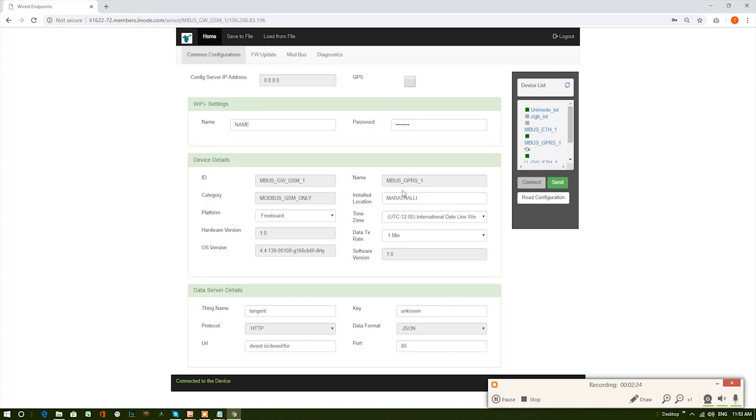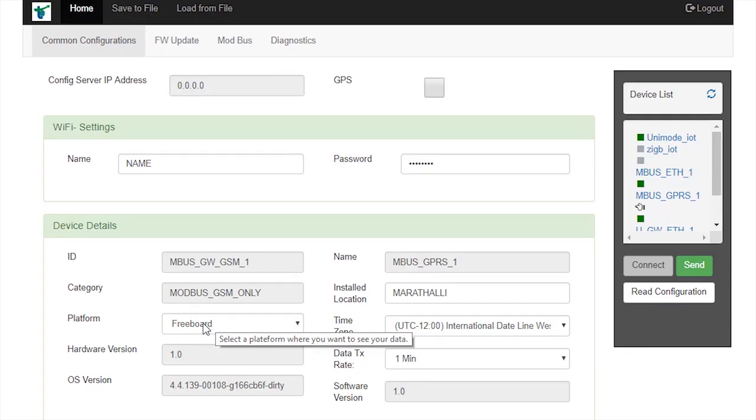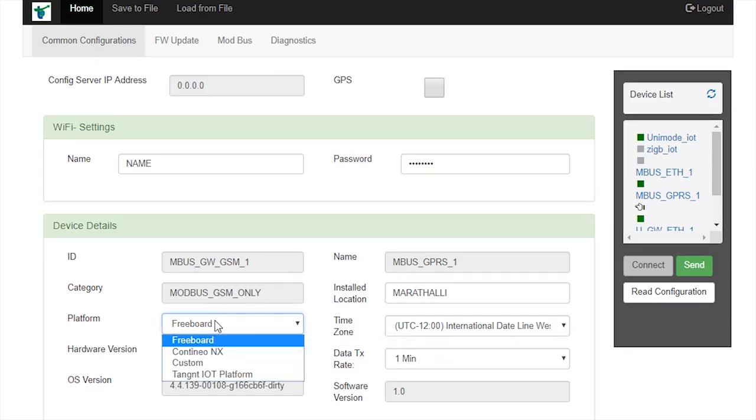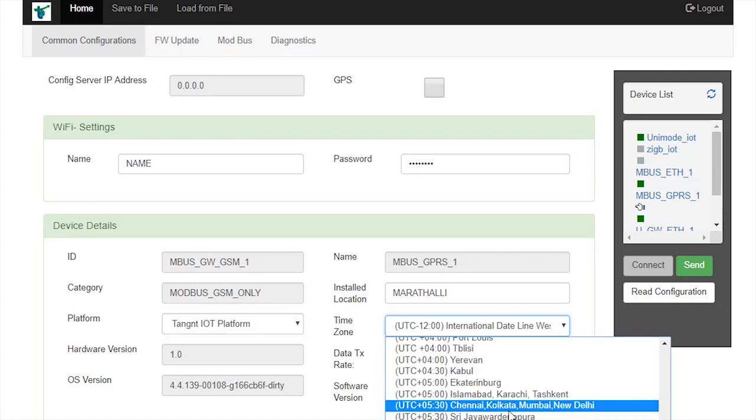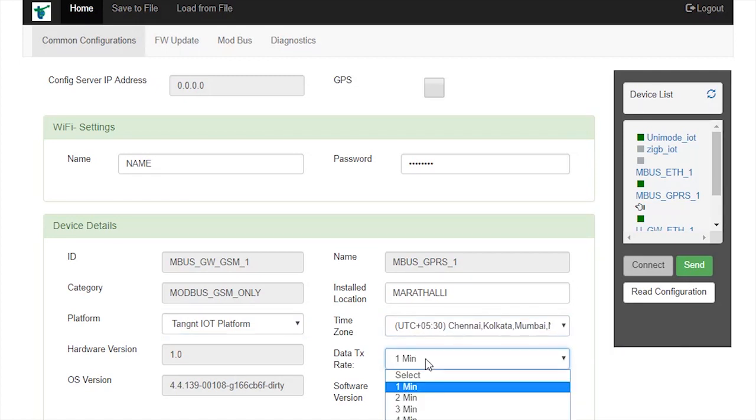Now, in common configurations, set various parameters and location and the platform as Tangent IoT platform where we send data. Select time zone and set data transmission rate as 1 minute.